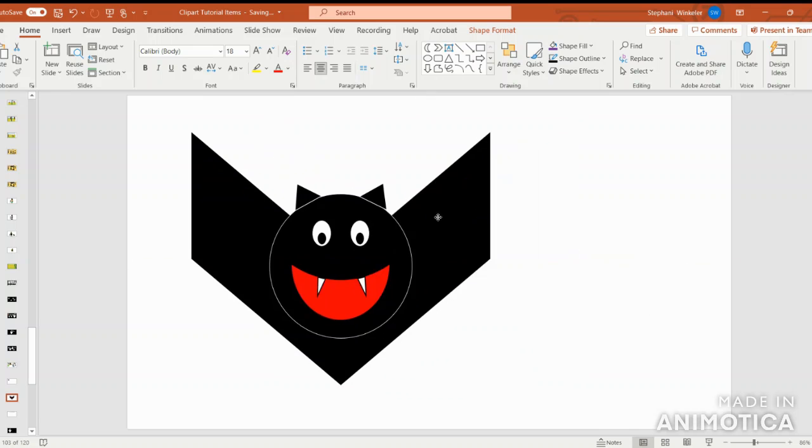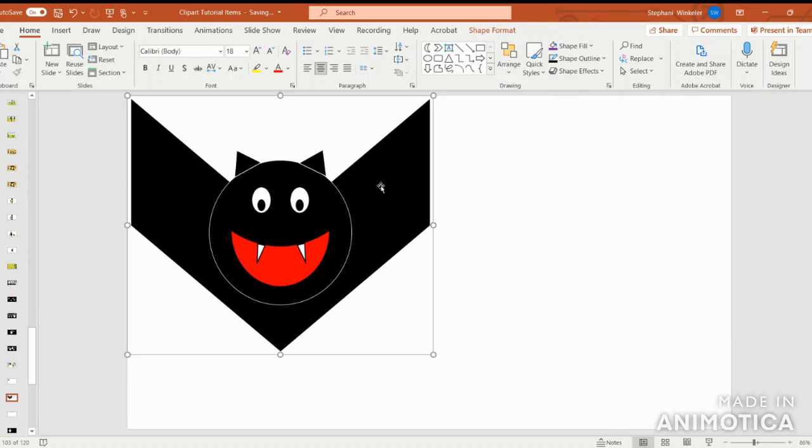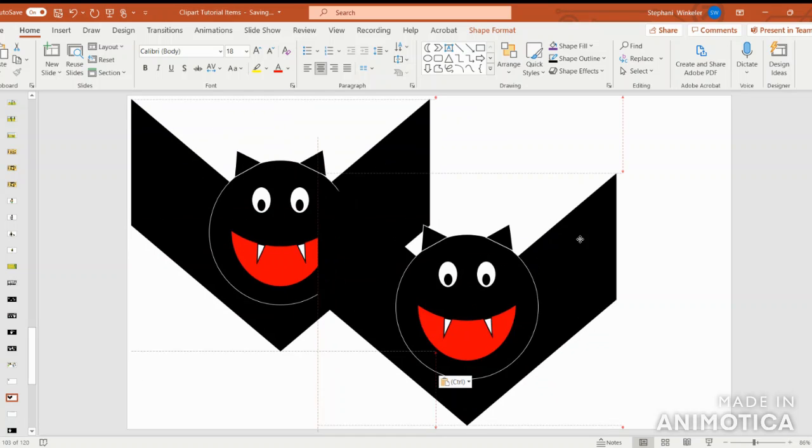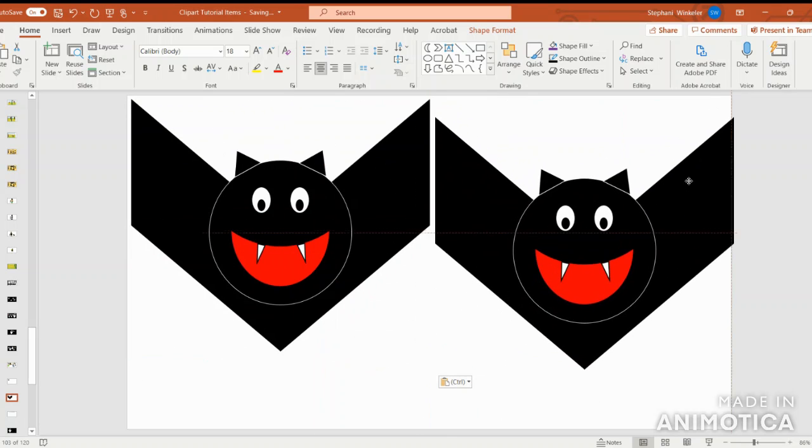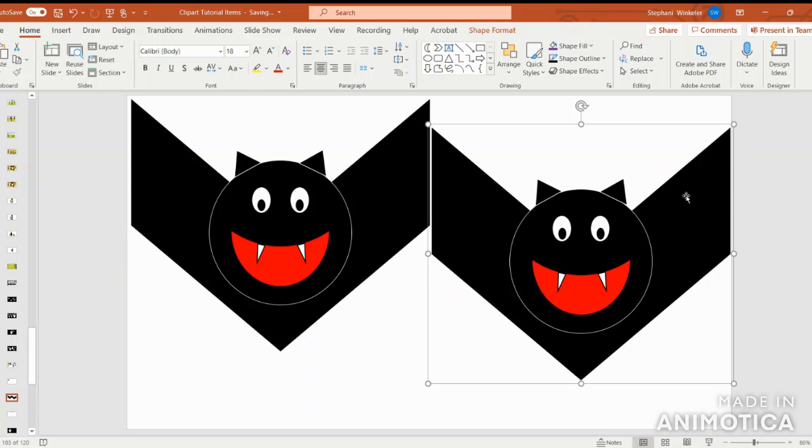Of course, always keep a draft photo so you can go in and make modifications to your picture. For example, if I want to create my bat in a different color, I can. Let's say I wanted to create this bat in purple.